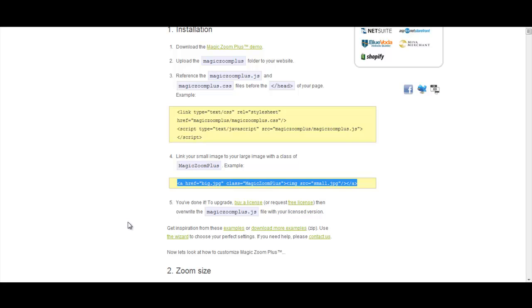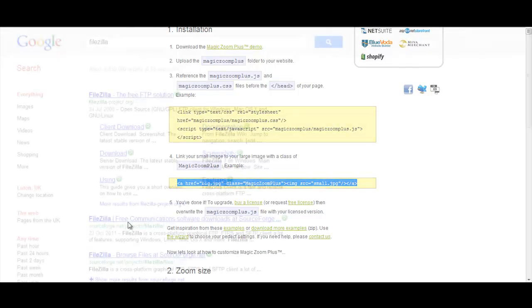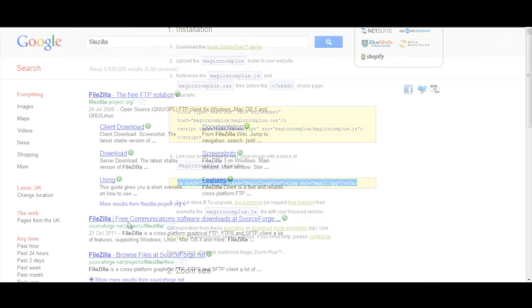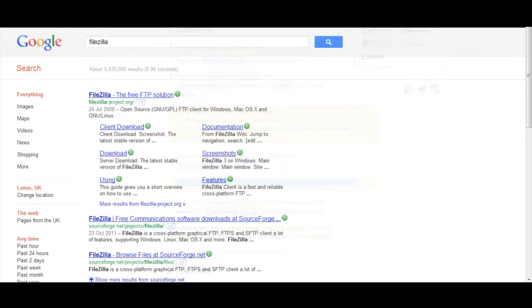Right, so we're going to now need to go and get an FTP program. I use FileZilla. This program is free to download.